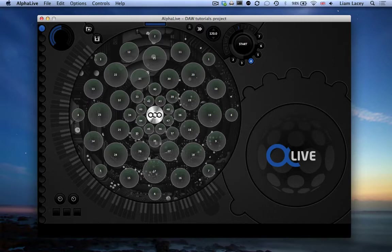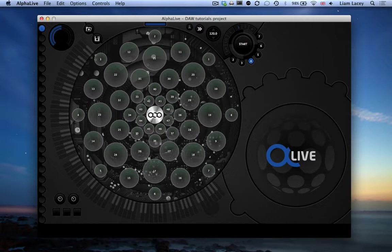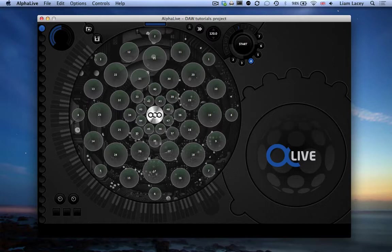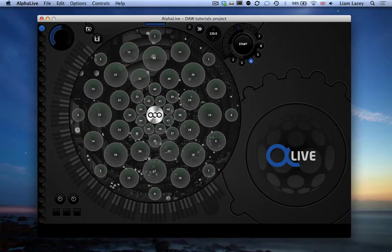Just to give you a quick example of what you can do with a multi-channel MIDI setup, here I've got an AlphaLive project that has mapped each row of pads on the sphere to send MIDI data on different channels. I will walk you through how to program this exact setup later on in this video.